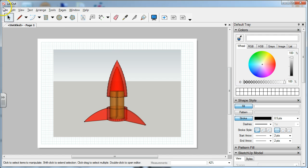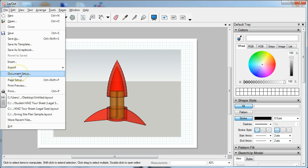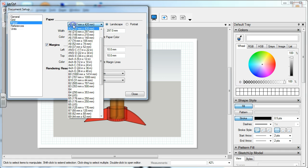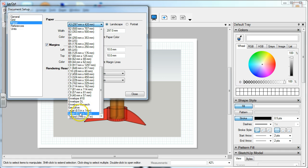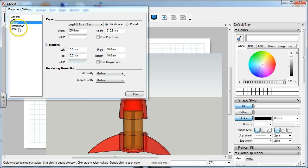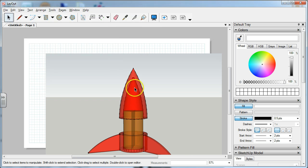Now I'm going to go to File, then Document Setup to change the paper. We're going to change it to legal size because we're not actually going to be printing these, so legal will work. Legal size paper, and the units, we're still in millimeters so we're good. Hit close.